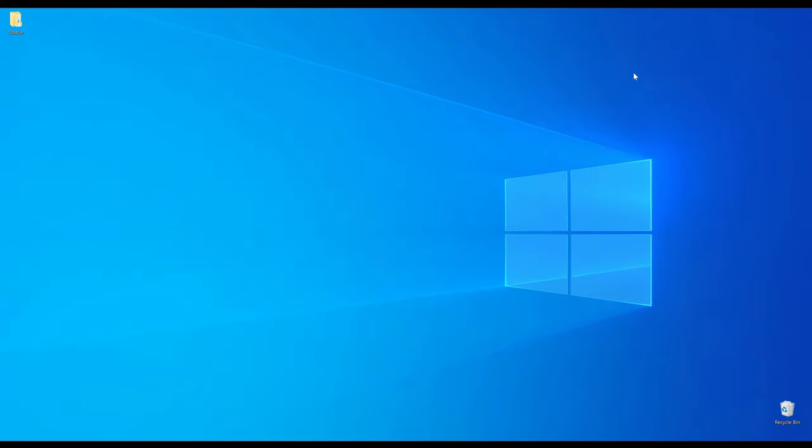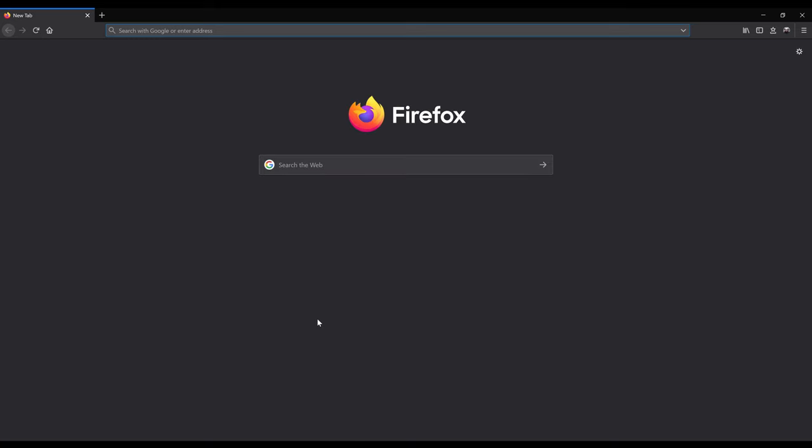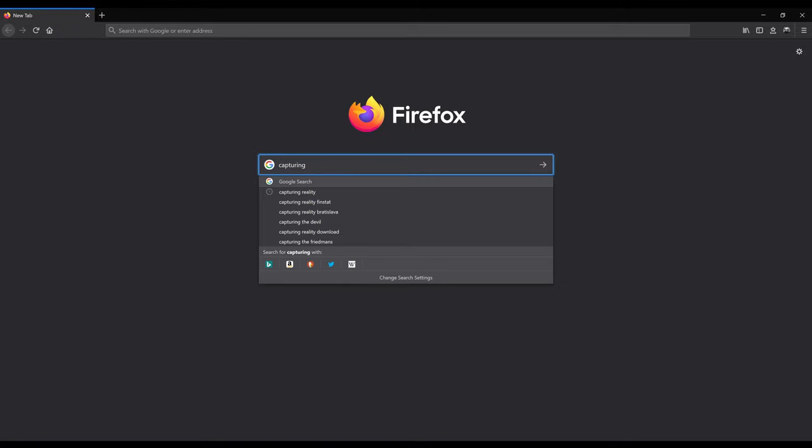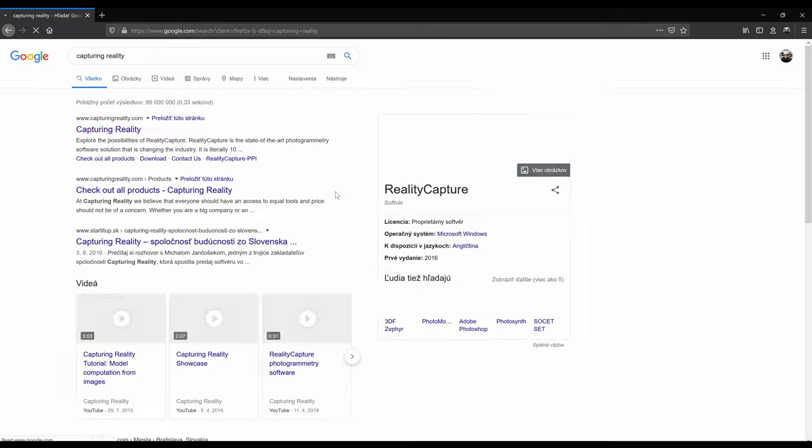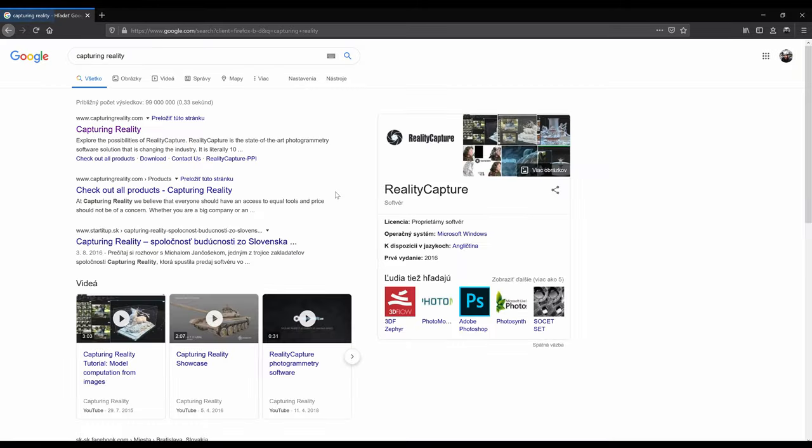So those were the images and now let's download RealityCapture. I will open my web browser and search for Capturing Reality. Just to clear out the confusion, Capturing Reality is the name of the company and RealityCapture is the name of the software.